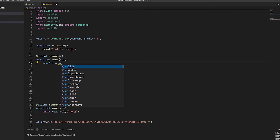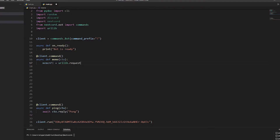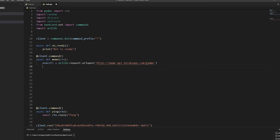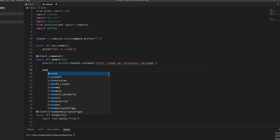Then we set 'API' equal to 'urllib.request.urlopen'. By the way, I did get this link off a YouTube video - I can't remember what it was but I'll link it in the description. The URL is 'https://meme-api.herokuapp.com/gimme'.